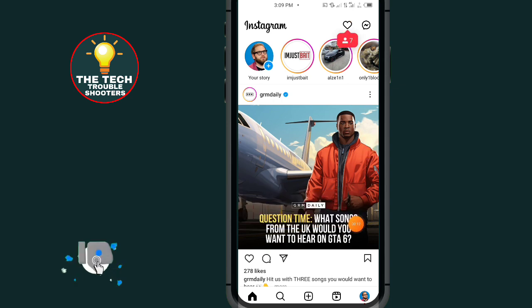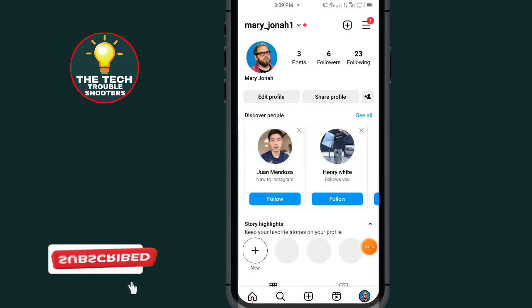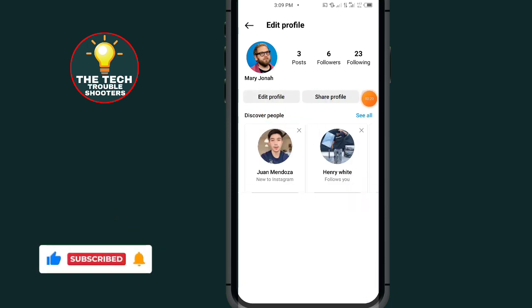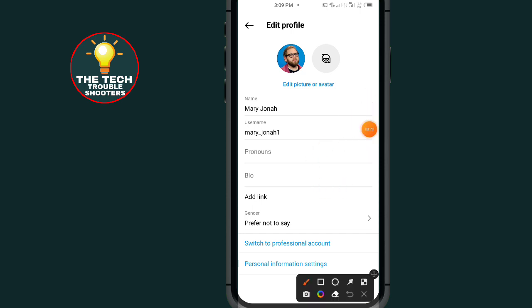After opening Instagram, tap on the profile icon at the bottom right side. Then tap on 'Edit Profile.' In this section, as you can see, there is an option which says 'Link' and 'Add Link.'